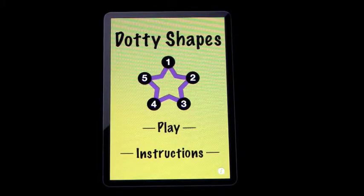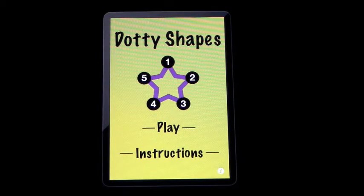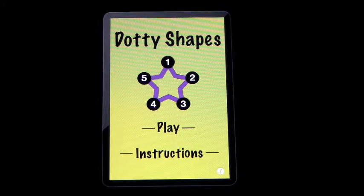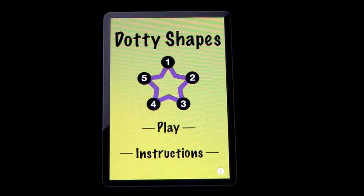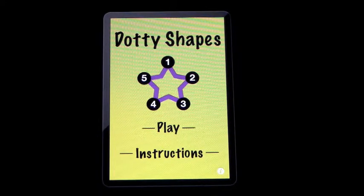This app is called Dottie Shapes, and it's on the iPhone. We're looking at it on the iPad, but I'm going to leave it at the resolution of the iPhone.